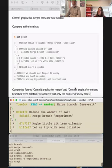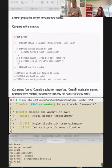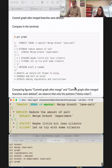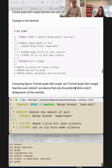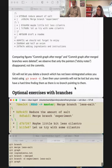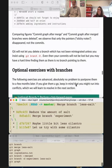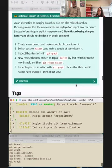Git will not let you delete a branch that has not been reintegrated unless you insist using 'git branch -D'. Your commits won't be lost but you may have a challenging time finding them as there is no branch pointing to them.